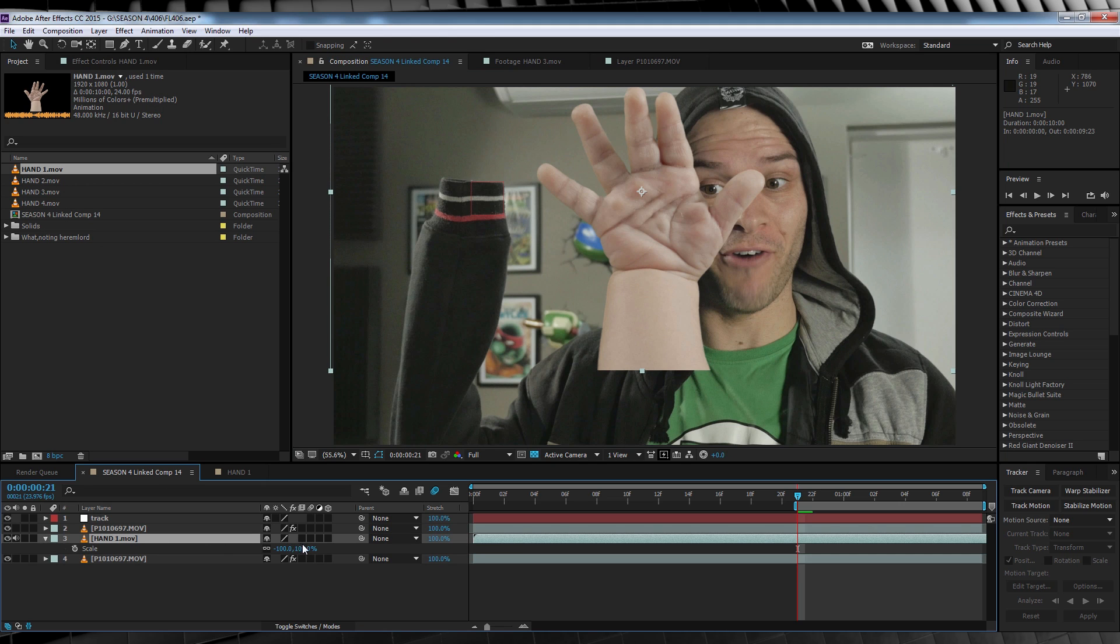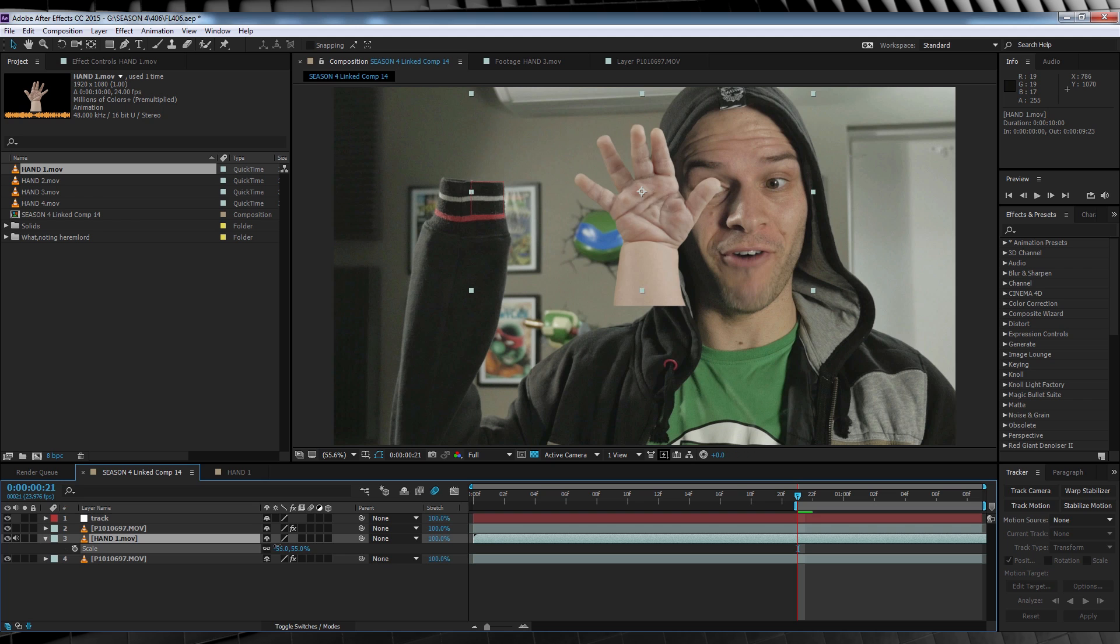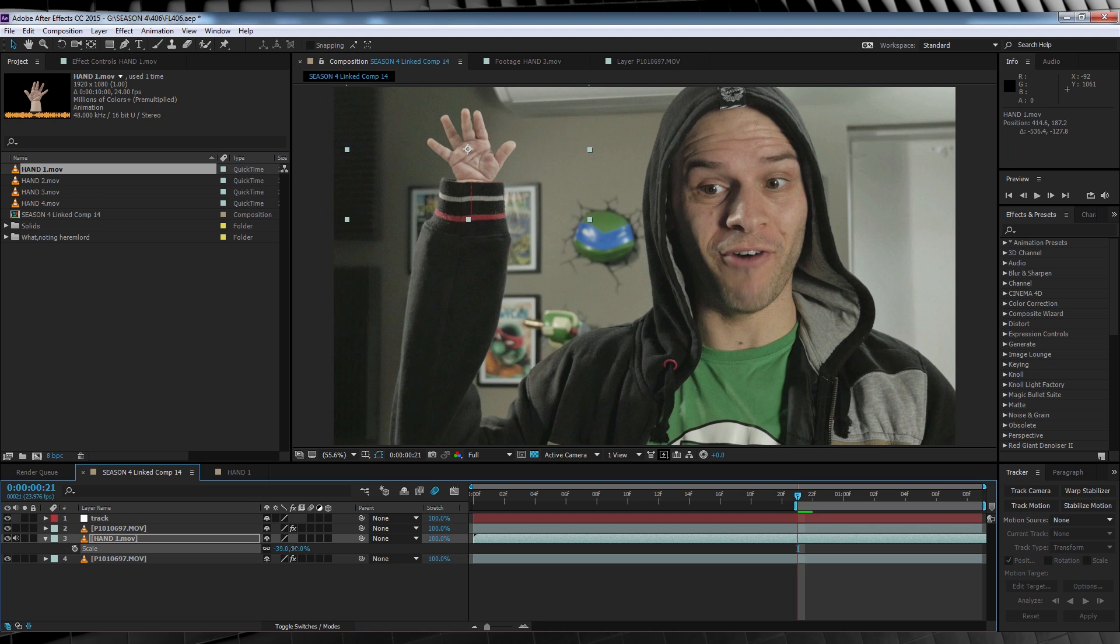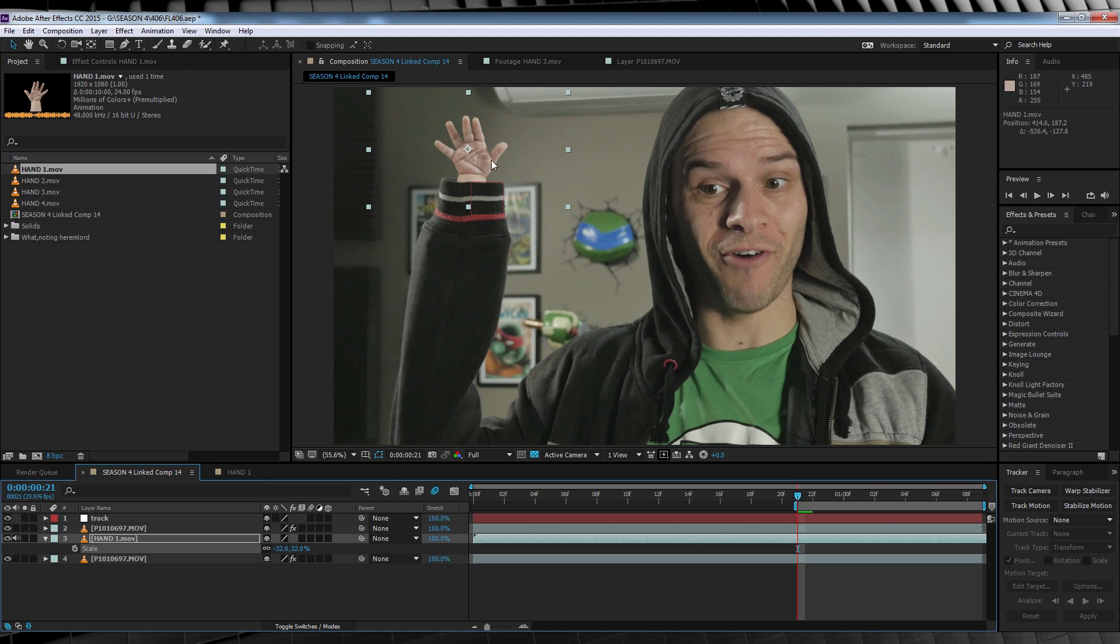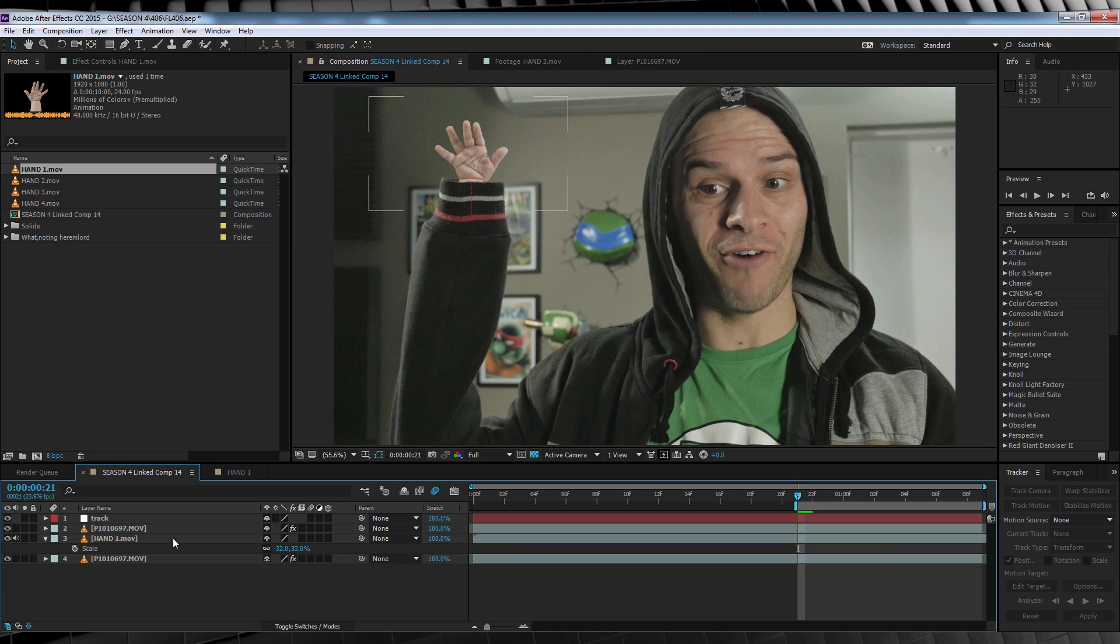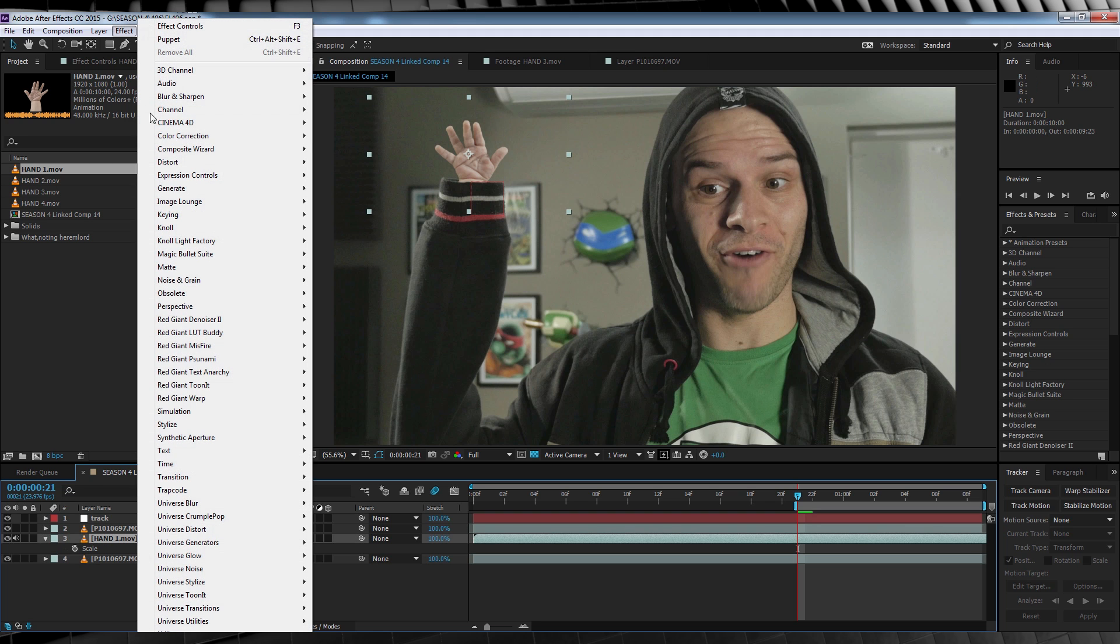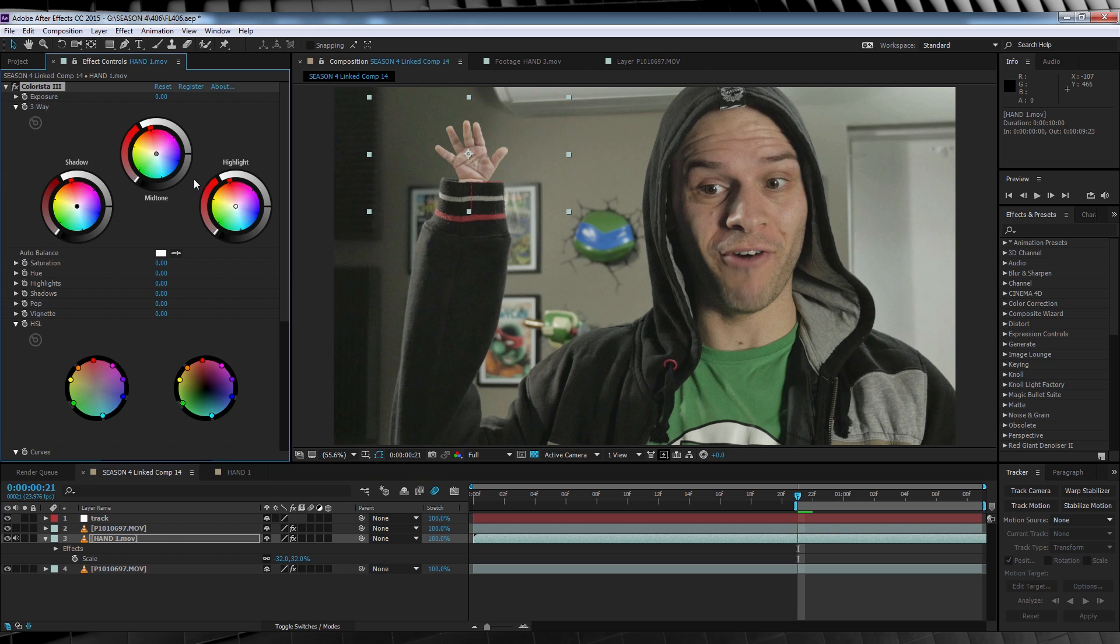So our next step is to scale the hand down and reposition it so that it looks like a baby hand is coming out of the sleeve. There, that looks pretty good. From there, you need to blend the hand into the scene as best we can. Now this is a two-step process, gang, and I actually skipped one of the steps in the teaser due to time constraints. Our first step is color correction.